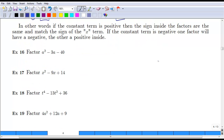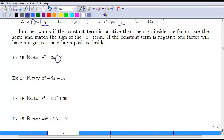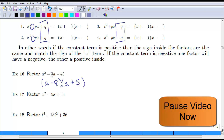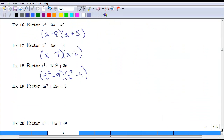In the next example, the last term is negative, so we'll have one positive and one negative factor. We need factors of negative 40 that add to negative 3. That ends up being negative 8 and positive 5, since they multiply to negative 40 and add to negative 3. Pause the video and try the next two examples. For example 17, the last term is positive and middle term is negative, so you need two negative numbers multiplying to positive 14. The only factors are negative 7 and negative 2, which add to negative 9 in the middle.